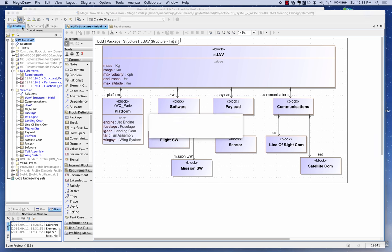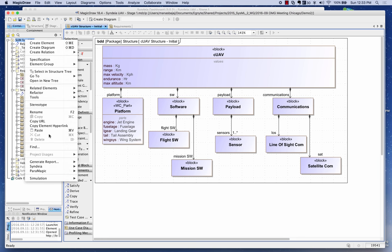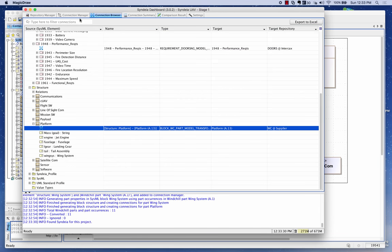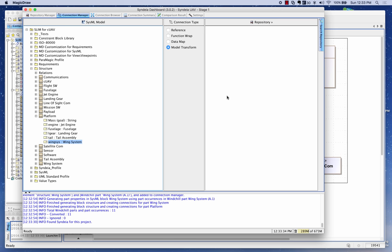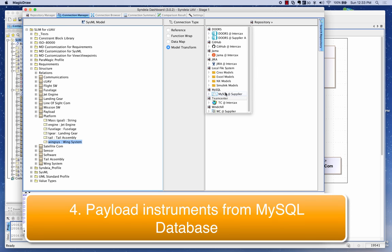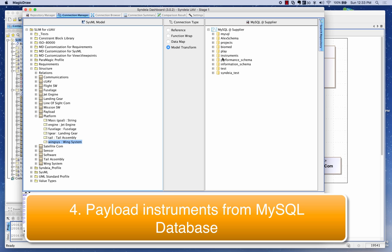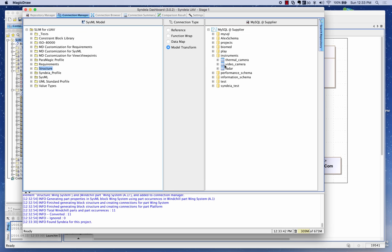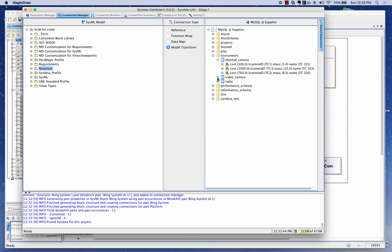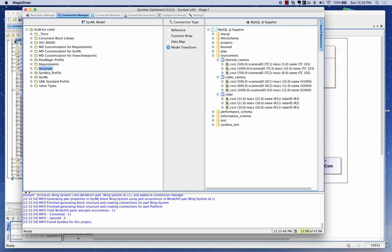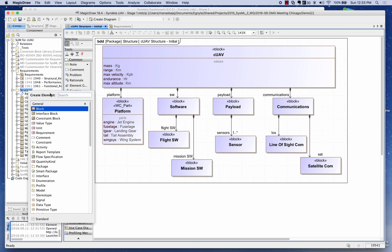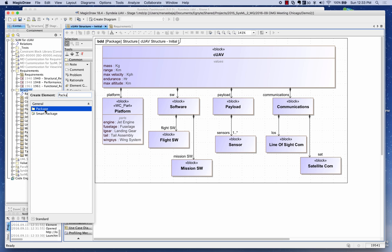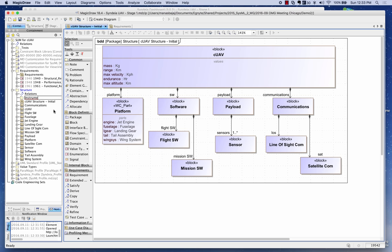I'm going to save the model and then launch the dashboard again. This time I'm going to connect to a MySQL database. Here I'll expand the instruments and create a package called 'instruments', then bring over certain instruments from the MySQL database.